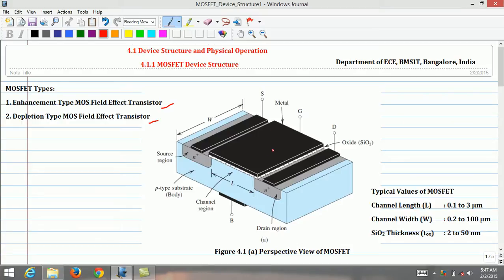Silicon dioxide, which is an excellent electrical insulator, is grown on the surface of the substrate covering the area between the source and drain regions. Metal is deposited on top of the oxide layer to form the gate electrode. Metal contacts are also made to the source, drain, and substrate regions of the MOSFET device. The substrate is also known as the body.